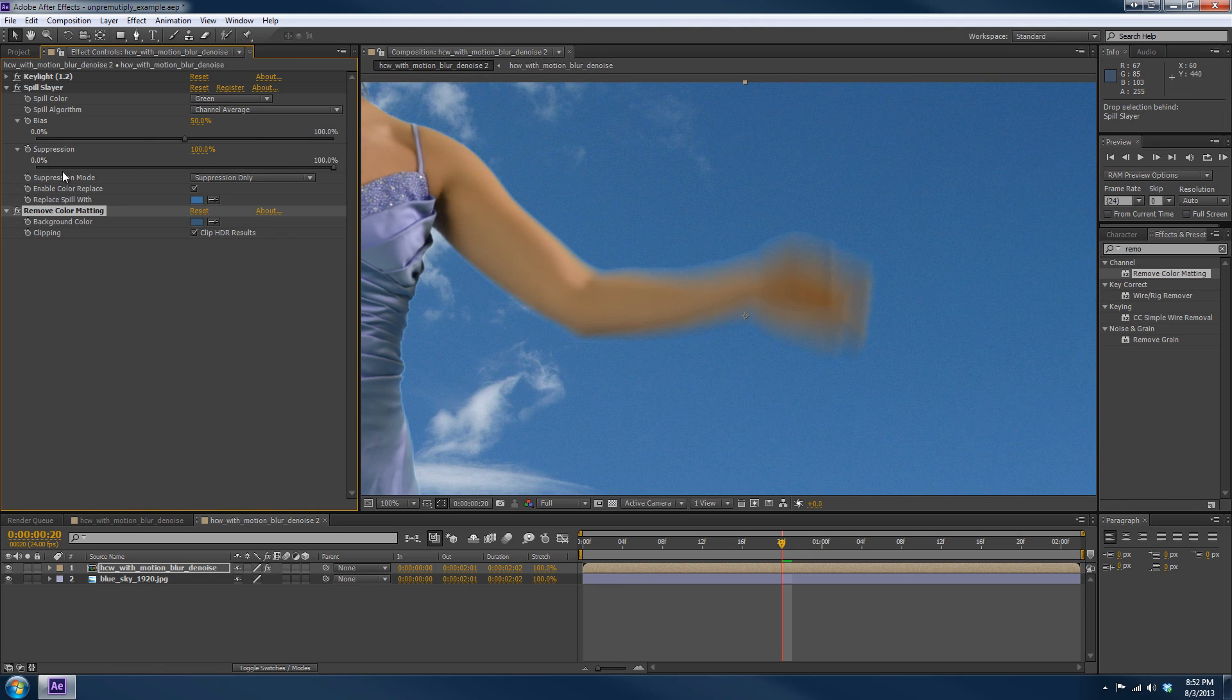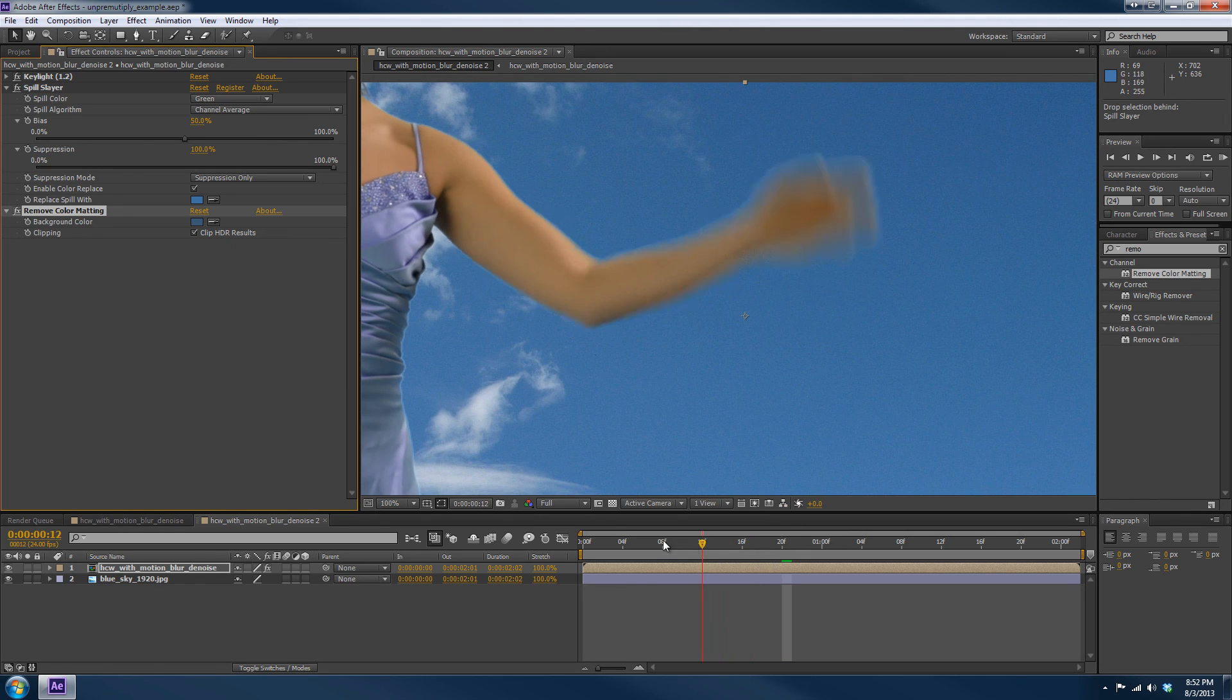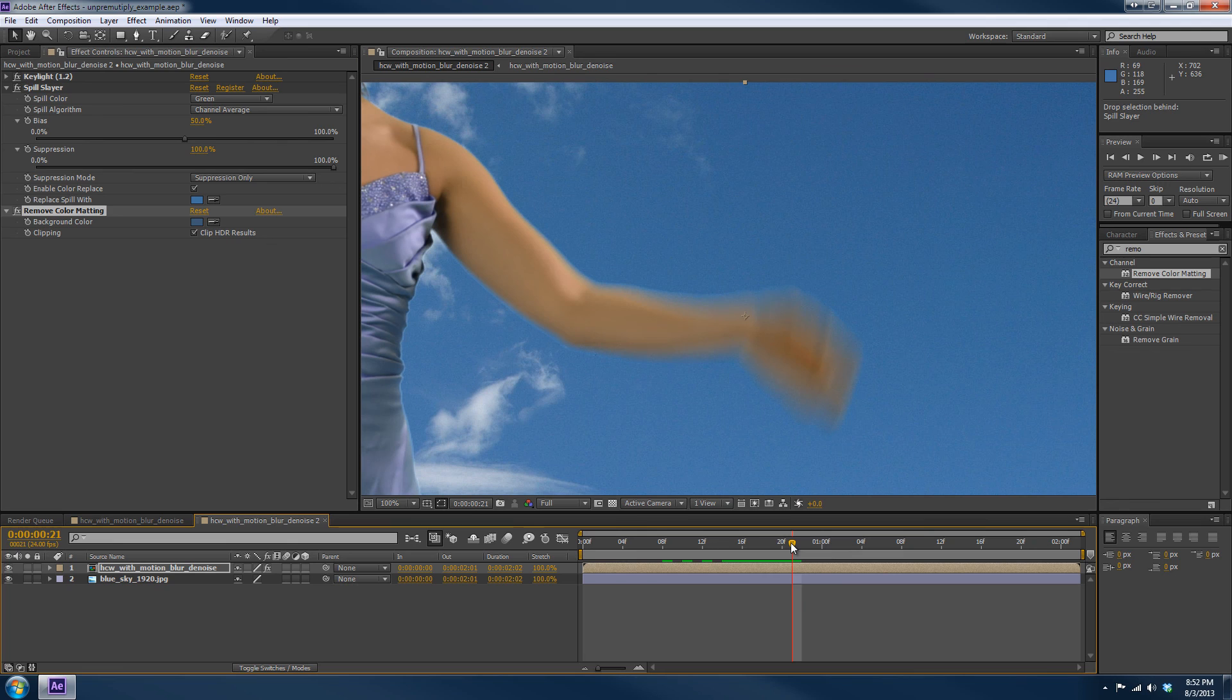So now this stack of operations is the correct way to Spill Suppress and Key with Spill Slayer.